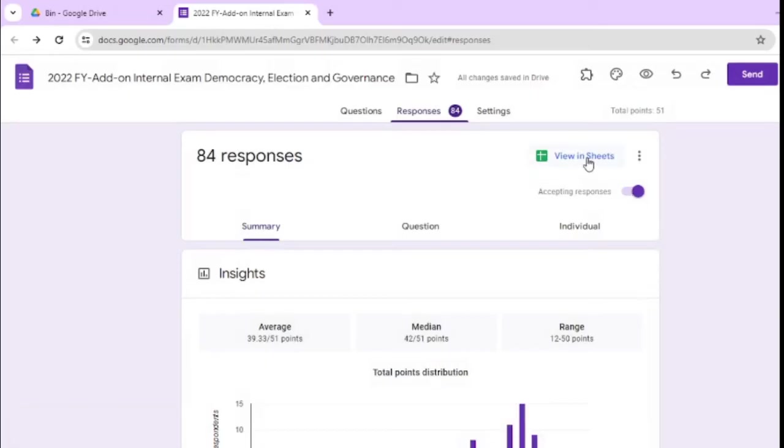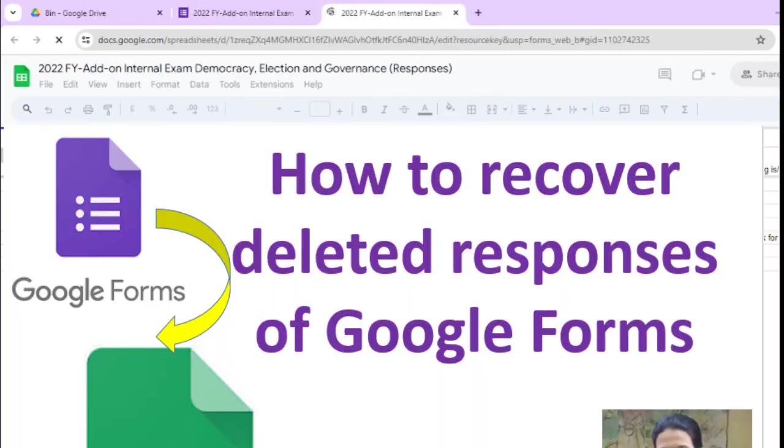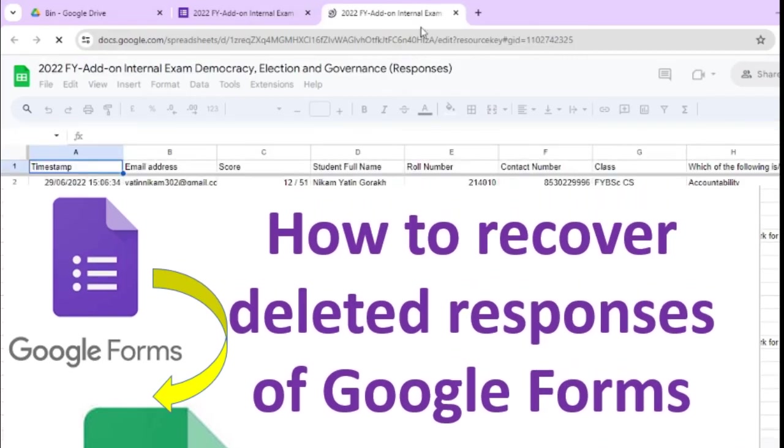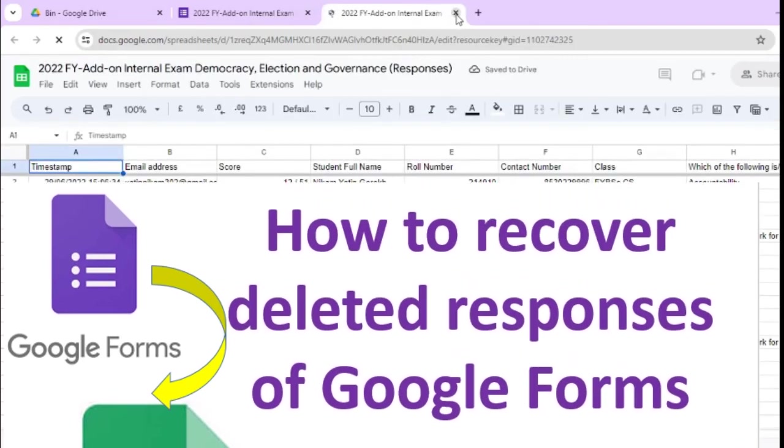Here is a message linking to spreadsheet, and now click on view in sheet, so you will get all these responses here again.